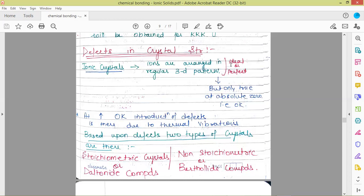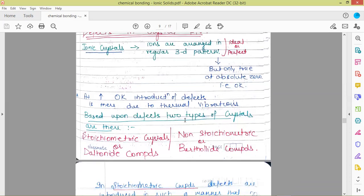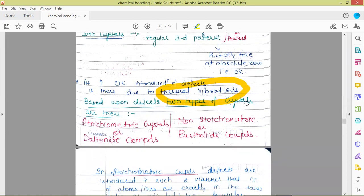These perfect or ideal crystals can exist, which we have discussed so far. As the temperature rises above zero Kelvin, introduction of defects occurs due to thermal vibrations. Thermal vibrations start to occur in the crystal system and those thermal vibrations induce different types of defects. We'll be discussing these different types of defects introduced by thermal vibrations when the temperature rises above zero Kelvin. At every normal condition, temperature is above zero Kelvin and that is why no crystal can exist as ideal or perfect.